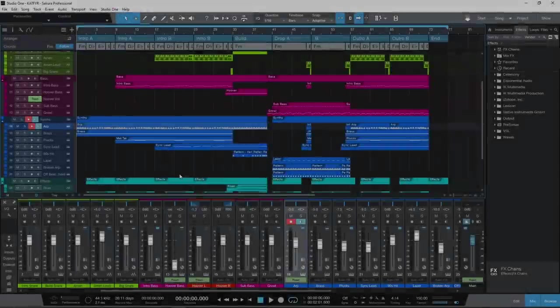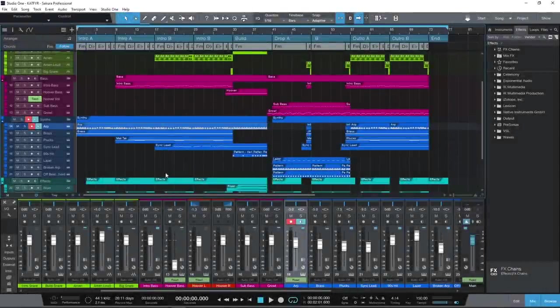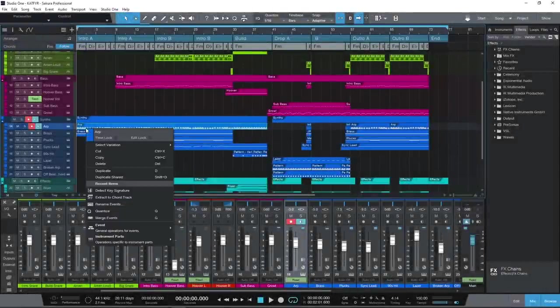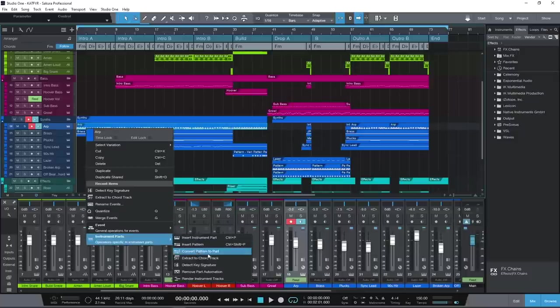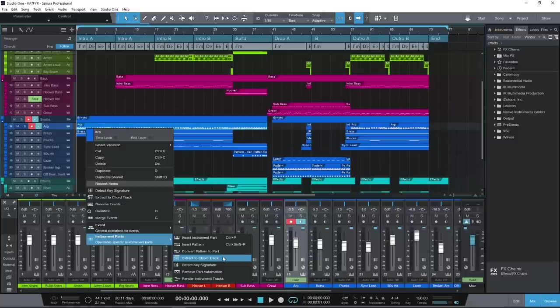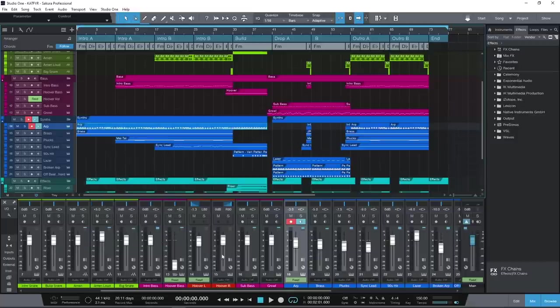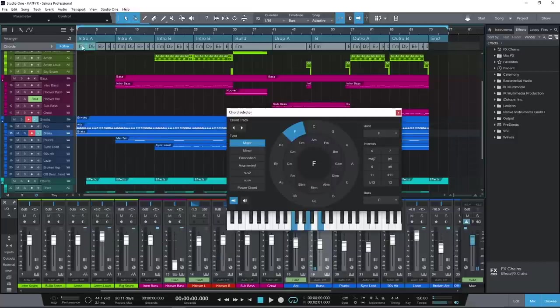The chord track offers some unique harmonic prototyping tools. Firstly, it will analyze and display any chords you have written, which you can copy to the global chord track. Then you can try out and enter different chord possibilities with the chord selector.